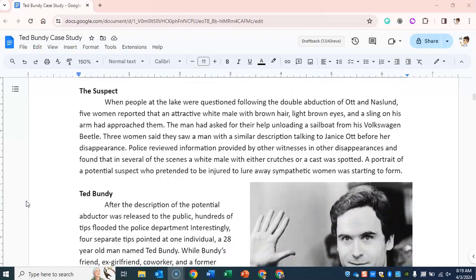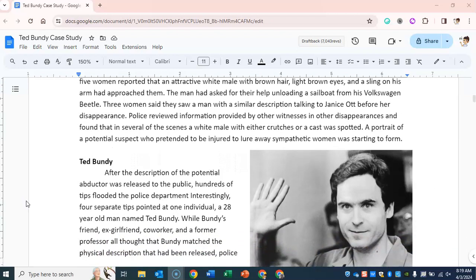When people at the lake were questioned following the double abduction of Ott and Naslin, five women reported that an attractive white male with brown hair, light brown eyes, and a sling on his arm had approached them. The man had asked for their help unloading a sailboat from his Volkswagen Beetle. Three women saw a man with a similar description talking to Janice Ott before her disappearance. Police found that in several other scenes, a white male with either crutches or a cast was spotted, and a portrait of a potential suspect who pretended to be injured to lure away sympathetic women was starting to form.